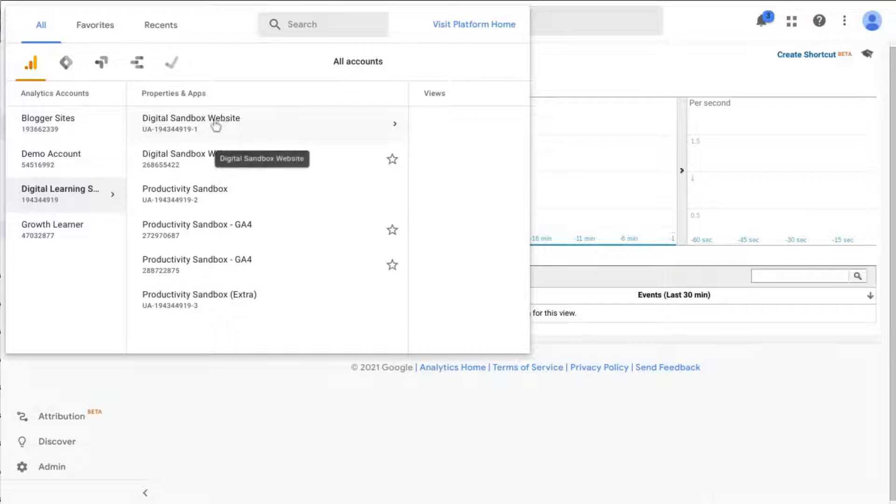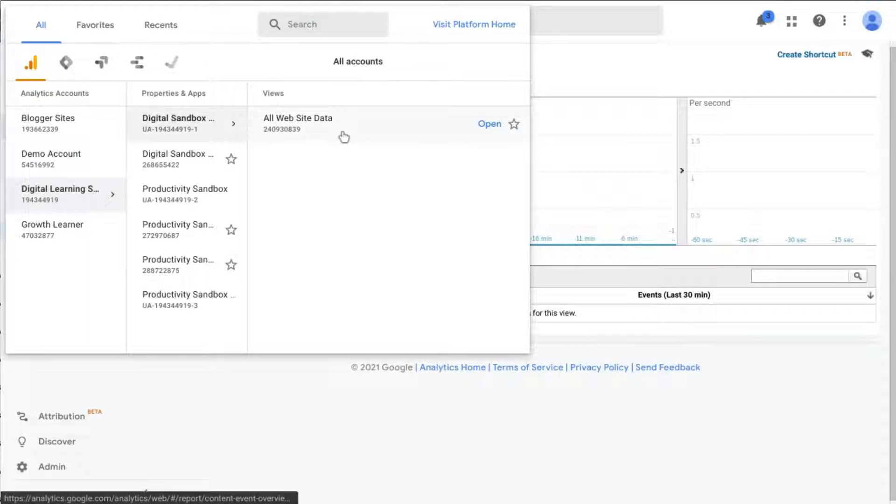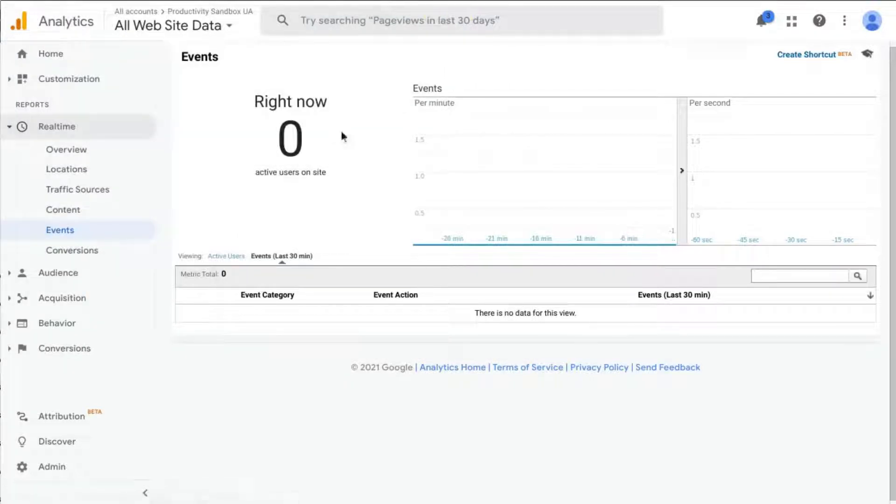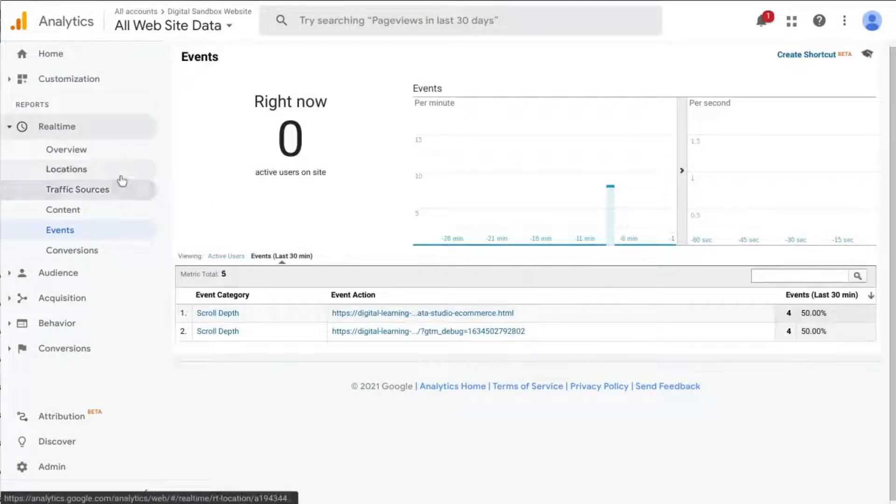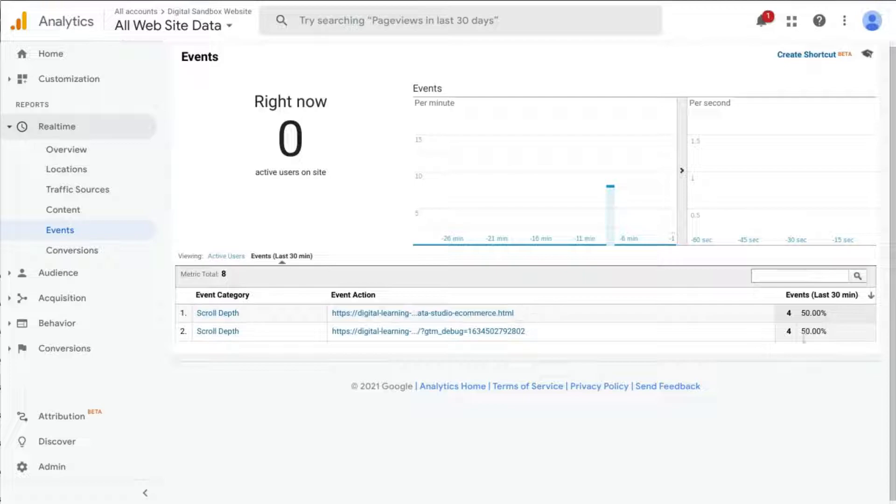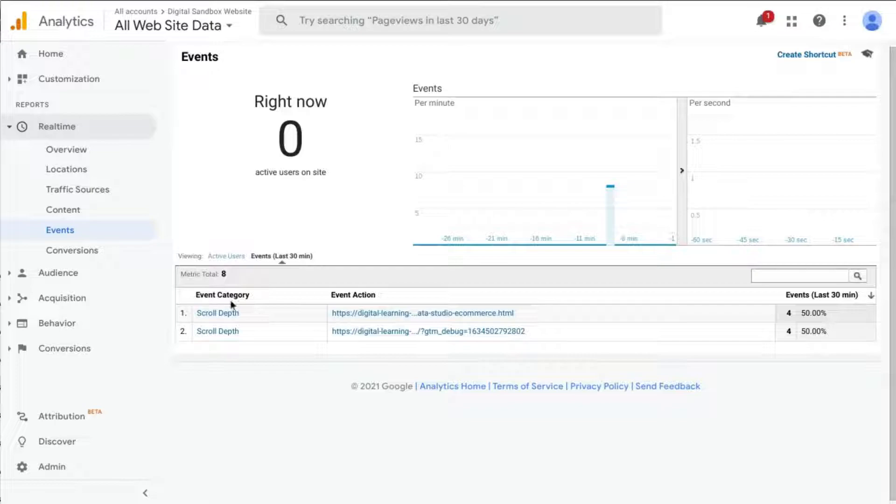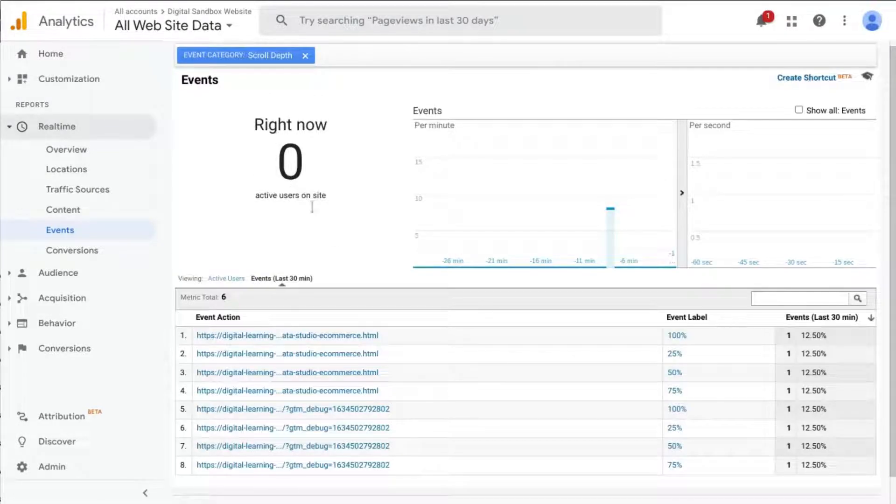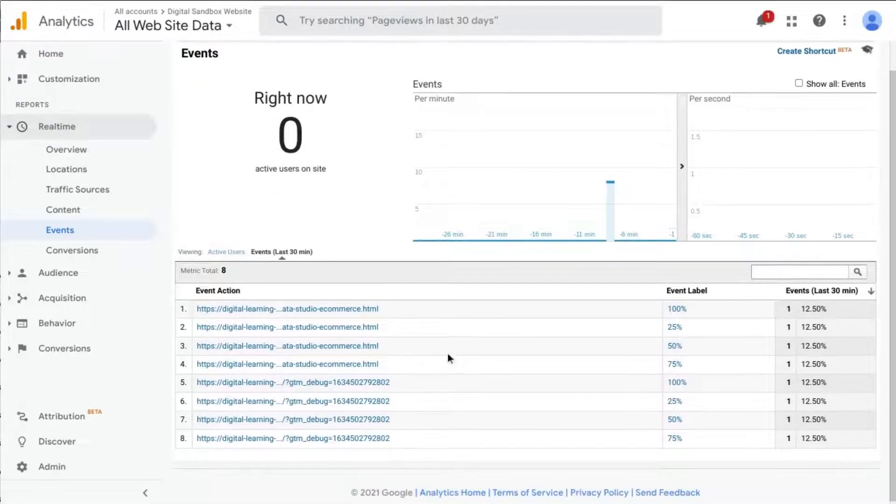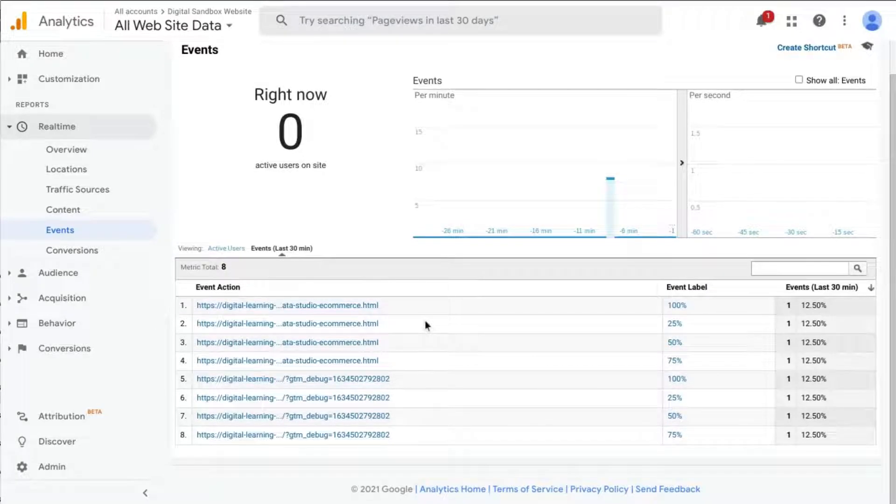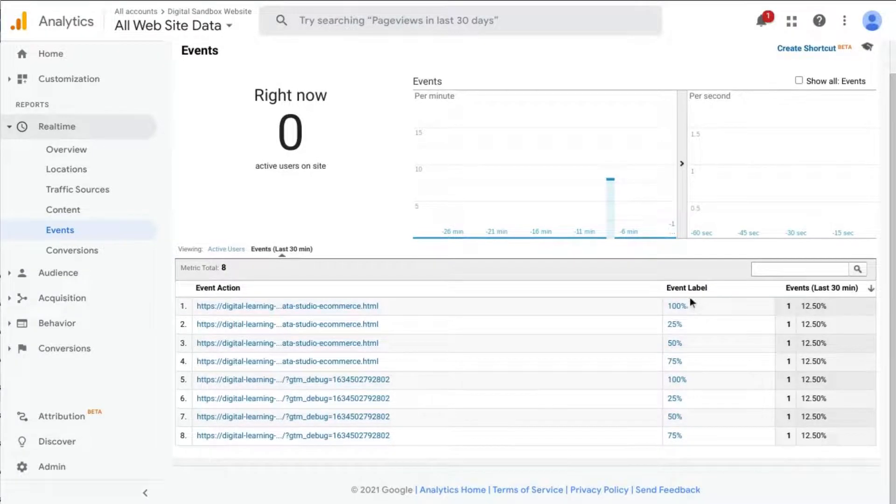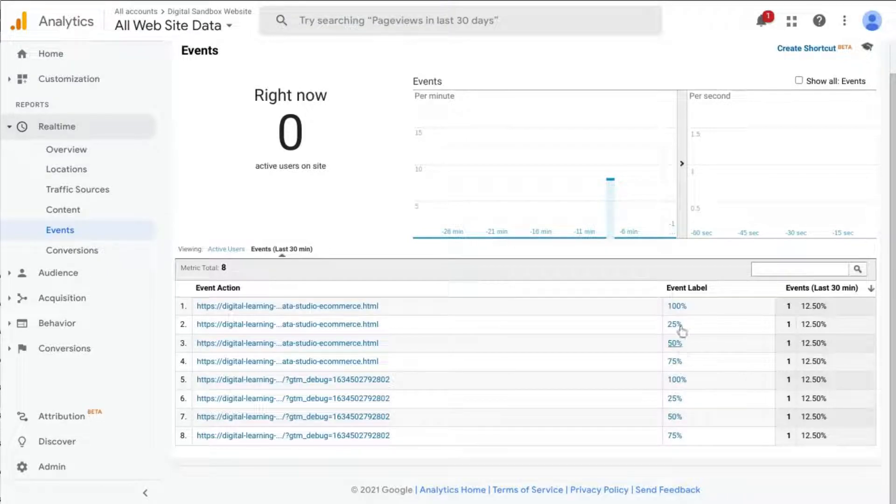Let's go to our real-time reporting in our GA property. We want to make sure we're choosing the correct UA property. Wait for it to load and there's our scroll depth event for each of our pages. So we have eight events that fired. And if we click into these events, then we can see each of the event labels and the values there.